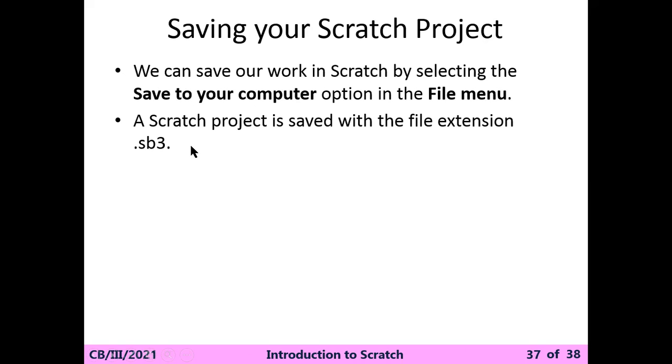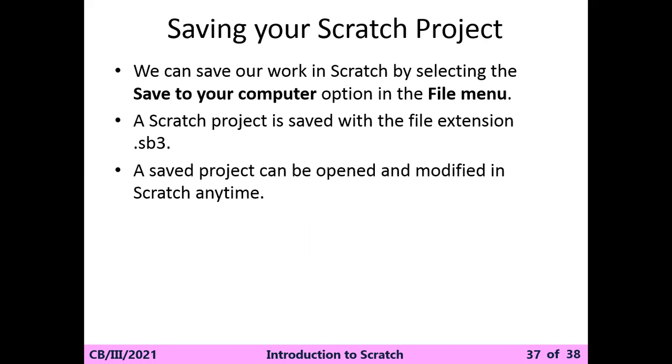Scratch project is saved with the file extension .sb3. This is the extension of the Scratch project, so you have to compulsorily remember this. You can be asked what is the extension of the Scratch project. At that time, you have to remember this one. If you save your text file, then it is .txt. If you save your image, it's .jpeg or .jpg or .png. In this instance, the Scratch program will be saved with .sb3.